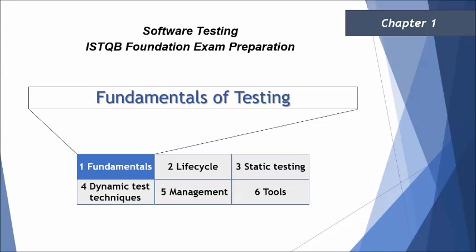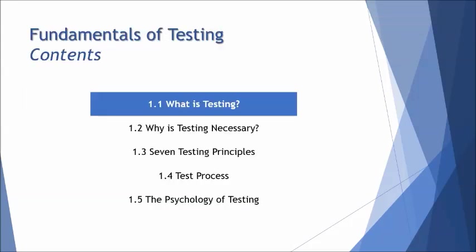The very first thing we are getting started with is the first chapter and the very first topic, that is Fundamentals of Testing. We have five topics to understand in this chapter: what is testing, why is testing necessary, seven testing principles, the test process, and the psychology of testing.